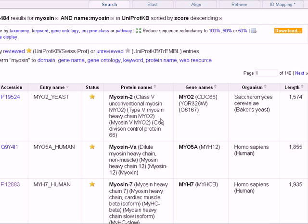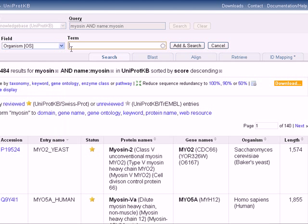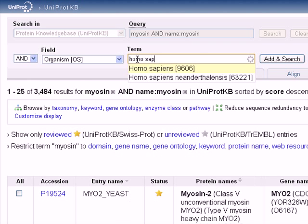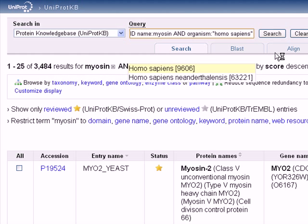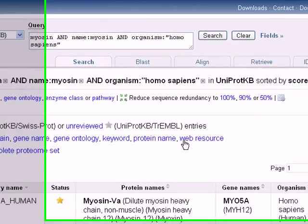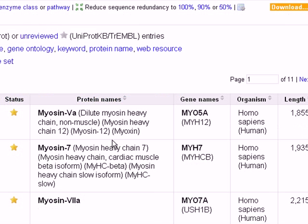That's because of different organisms. So let's say we want only the organism Homo sapiens, which is human. We type 'Homo sapiens', click Add, and then Search. We wait a little for the results page to appear, and you can see the number has dropped down to 11.